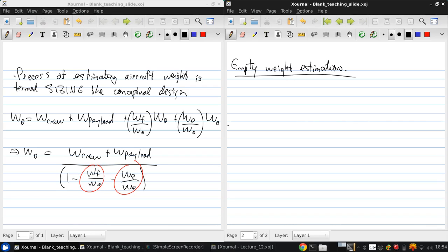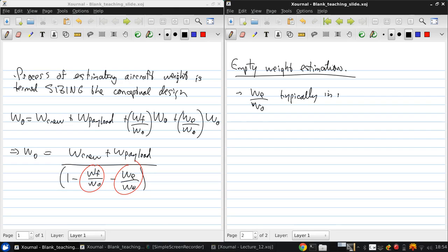And overall, WE over W0 is typically in the range of about 0.3 to about 0.7. And this fraction tends to diminish with increasing total aircraft weight.